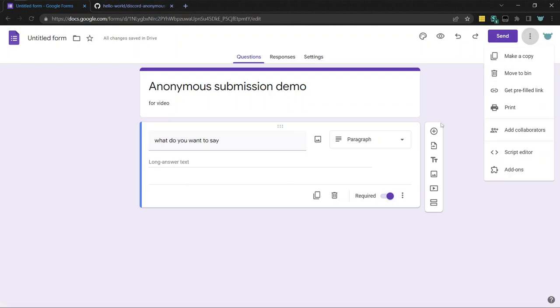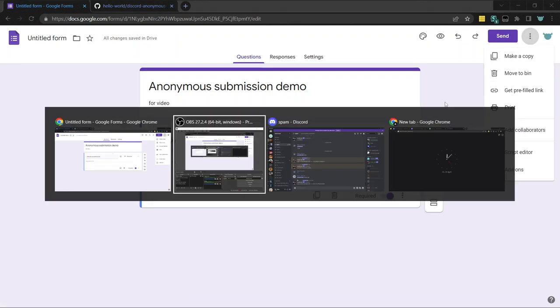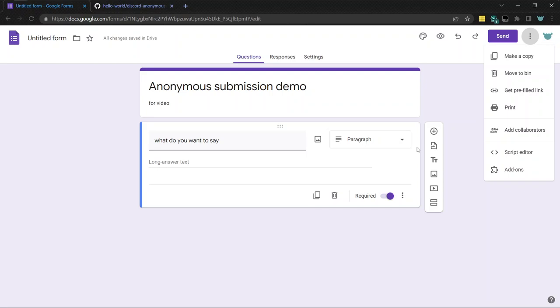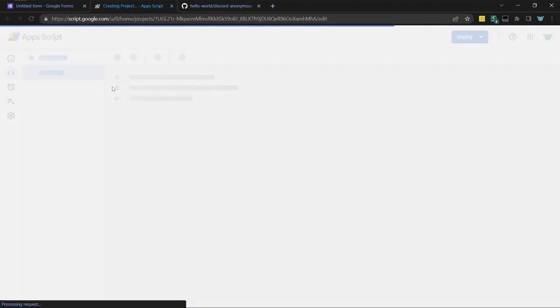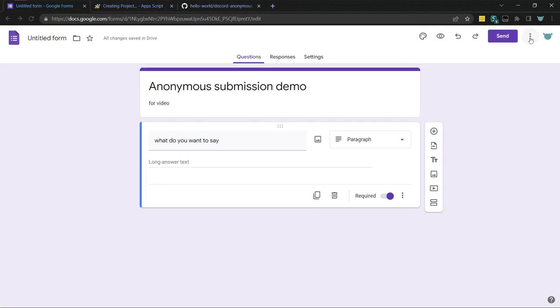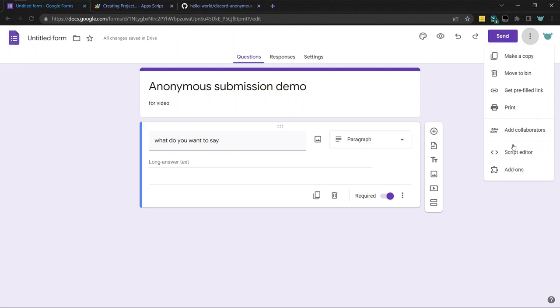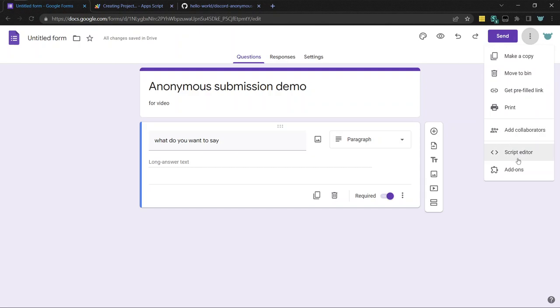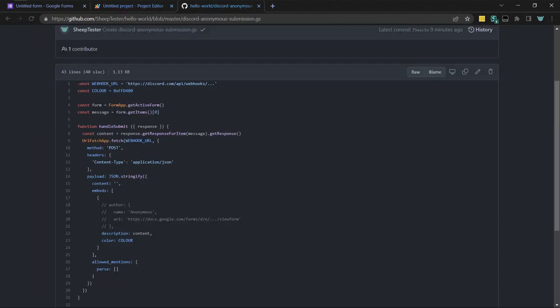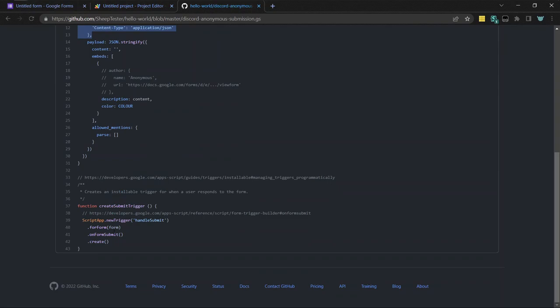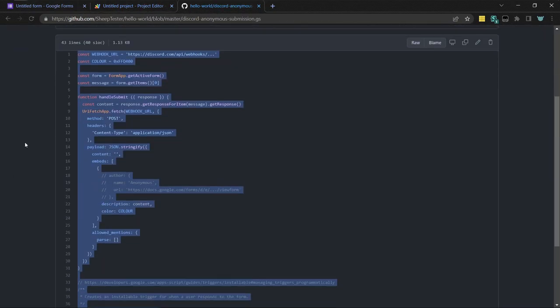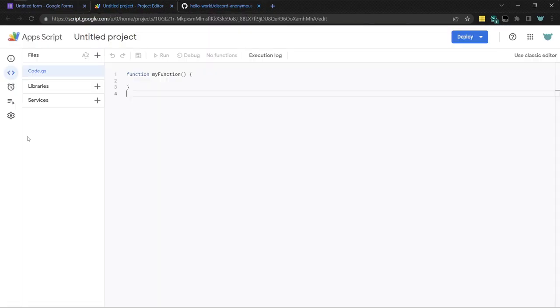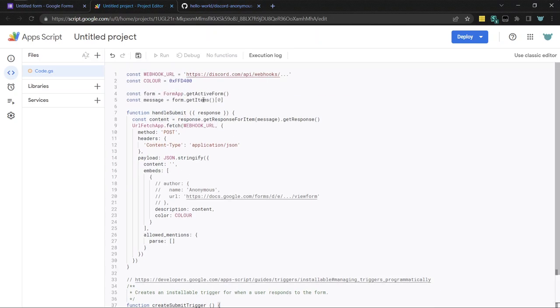So this is just the form. And so to actually send the Discord, whatever you typed here to Discord, you need to use some code programming magic. So yeah, I clicked on the three dots here and clicked on script editor, and here it creates, it starts out with like this function. So you can just do a little copy paste from this code that I will link in the description and paste it here.